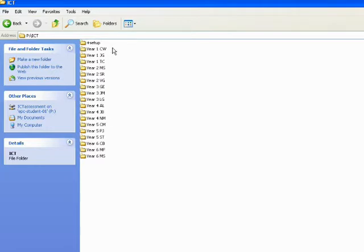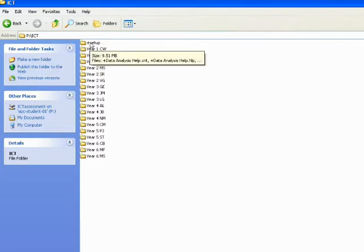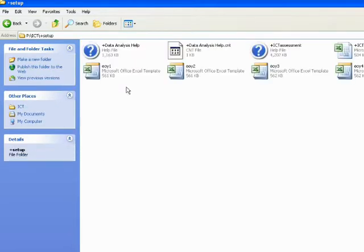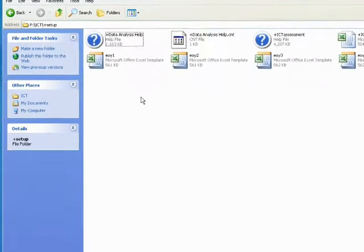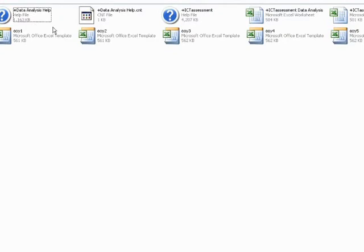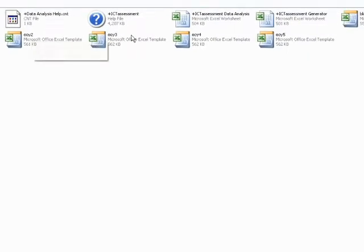So we've got all our classes here, all 18 classes. In here you get the setup folder. If I go into my setup folder, I won't go into the classes because it'll have all the class names on there. Instead, when you go into the setup, you get all your help files.